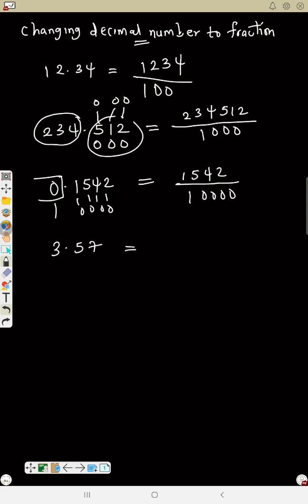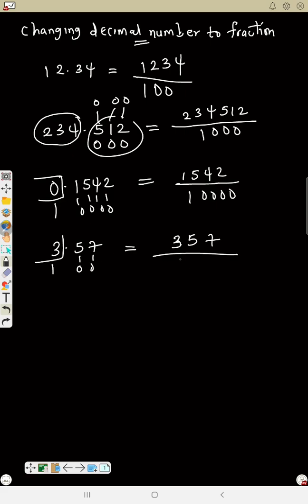Again, change 3.57 to a fraction. First remove the point — that gives 357. Now all numbers before the decimal change to 1, and each number after the decimal change to zero. So that's 357 over 100.